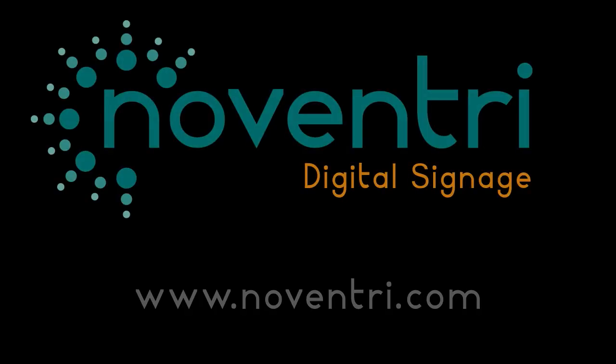If you'd like to learn more about Noventry and Noventry Suite, please visit us online at www.noventry.com or you can check out our other tutorials and videos on our YouTube channel.